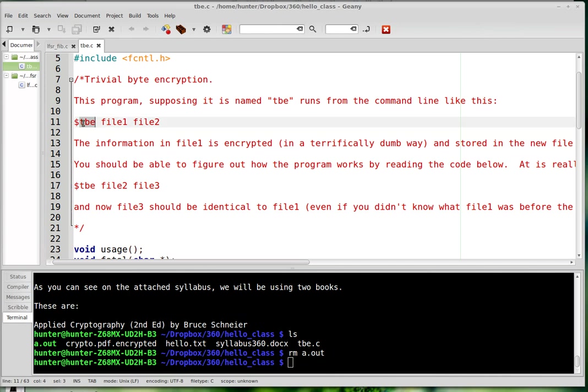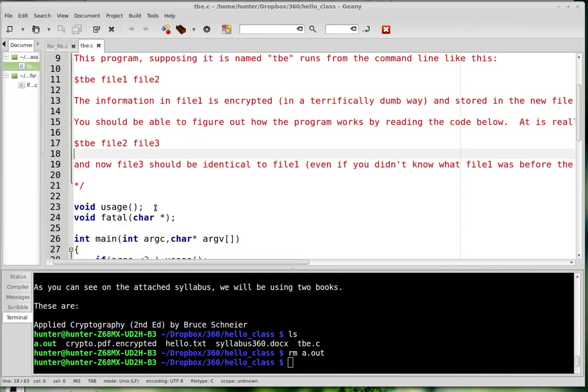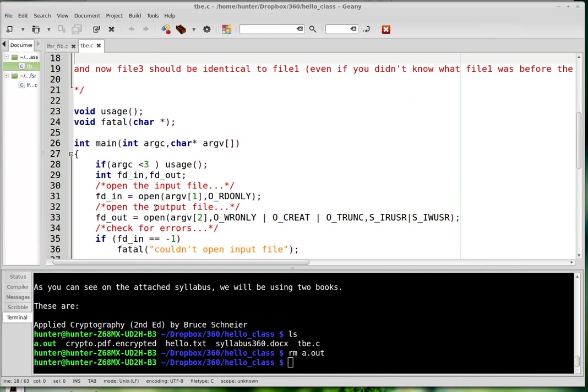So this is the name of the program. This is the first file. It's a plain text. And then when you do the encryption, it's going to name the cipher text whatever you put in that slot. And so let's have a look at the program.